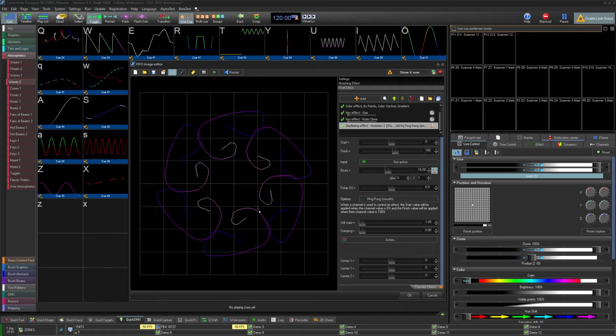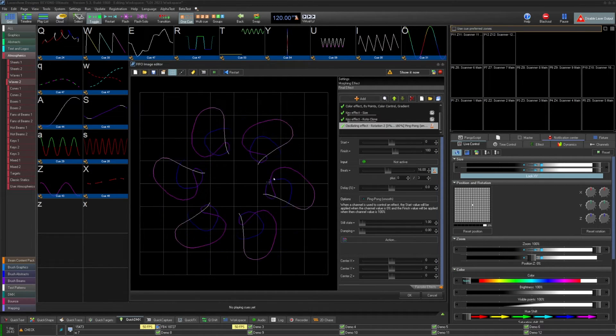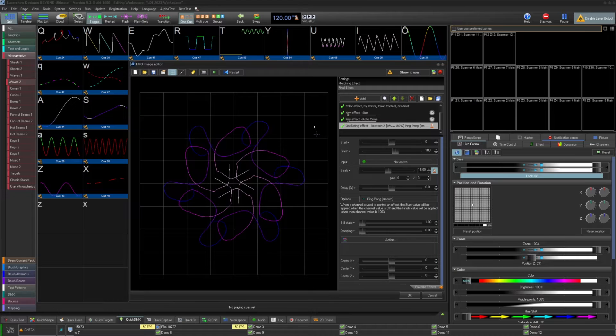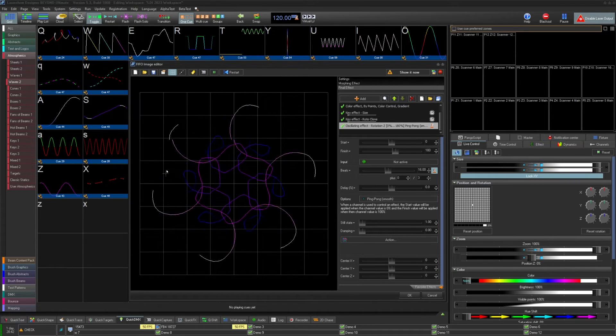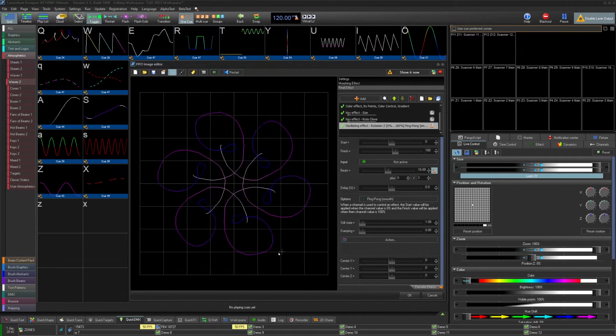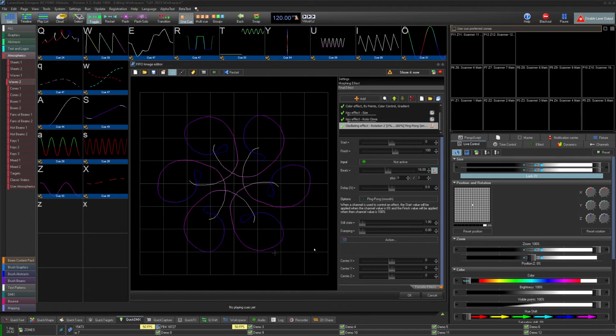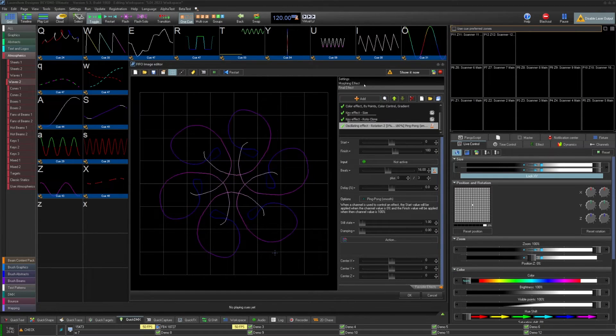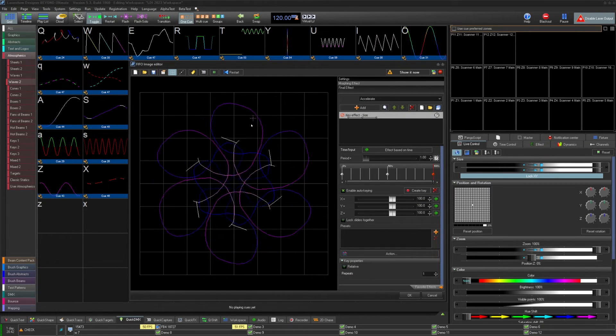Thanks for watching this quick hints video on the new FIFO image editor in Beyond 5.5. If you still have questions or need help, feel free to contact our support line by emailing support at pangolin.com or reading the written documentation of this cue type on the wiki at wiki.pangolin.com.